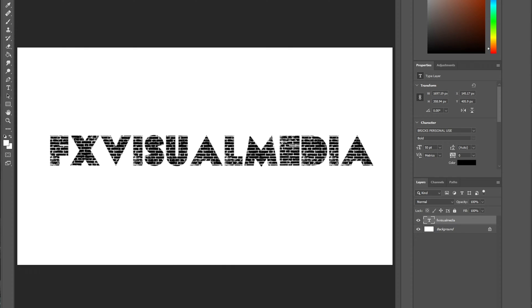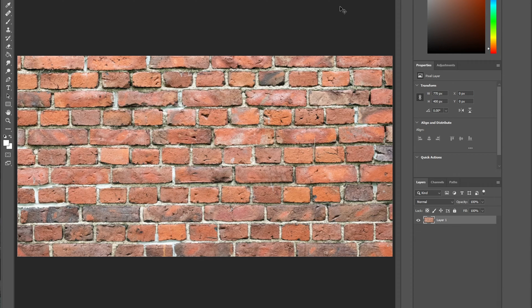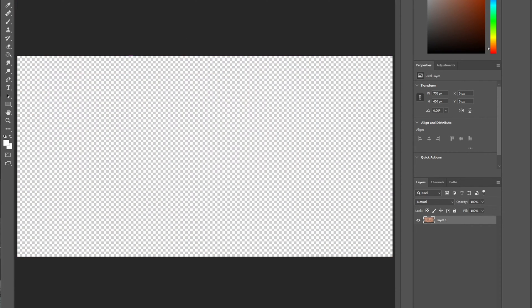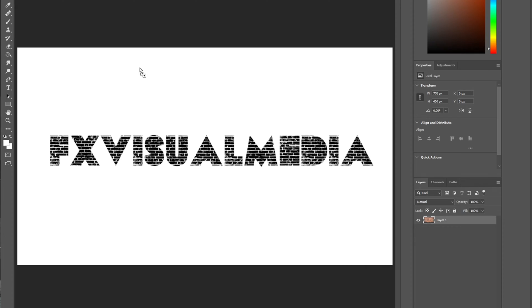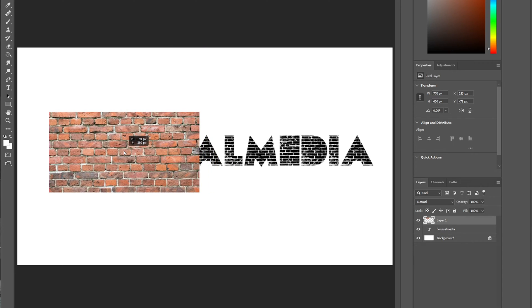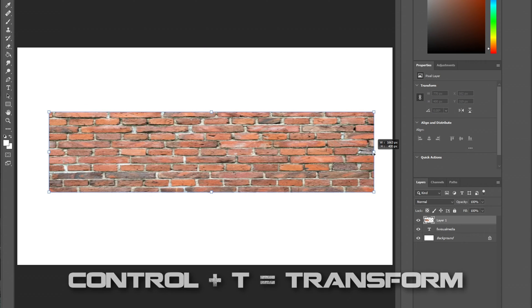The next part involves using a brick PNG that I simply looked up on Google. I'll have this link in the description as well. I then moved this image onto the canvas I was just working on and adjusted the brick layer over my text by clicking Ctrl plus T and then holding down Shift.